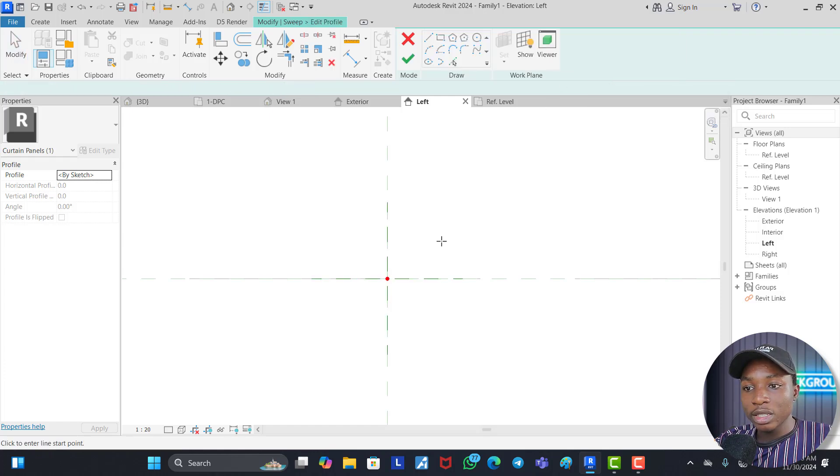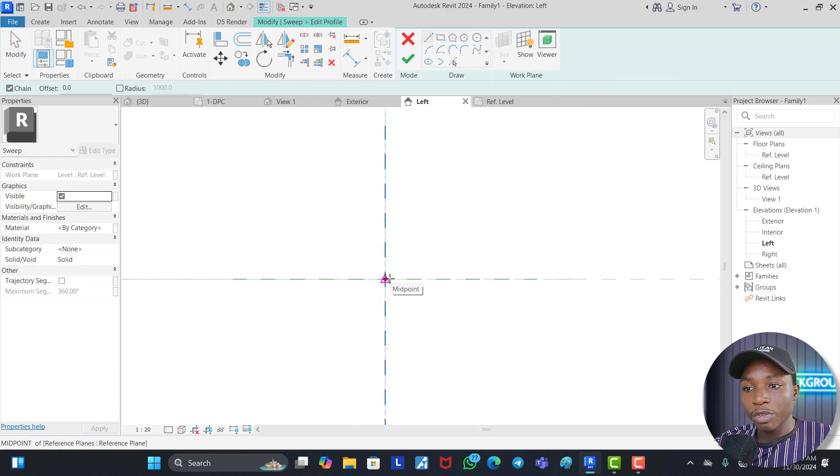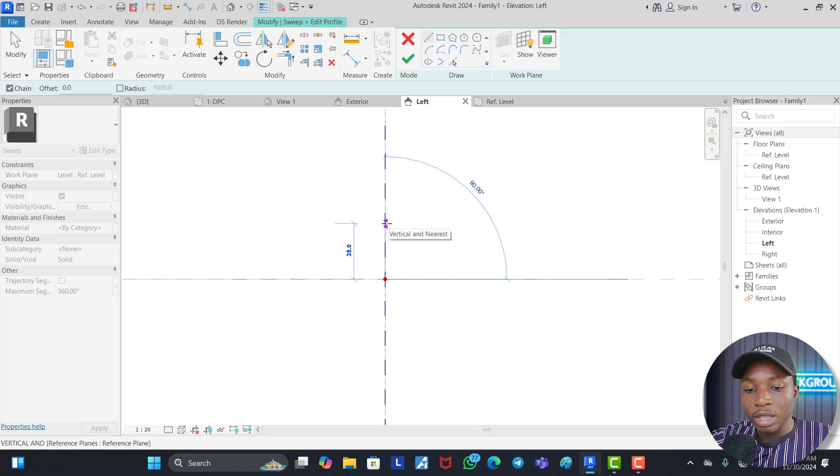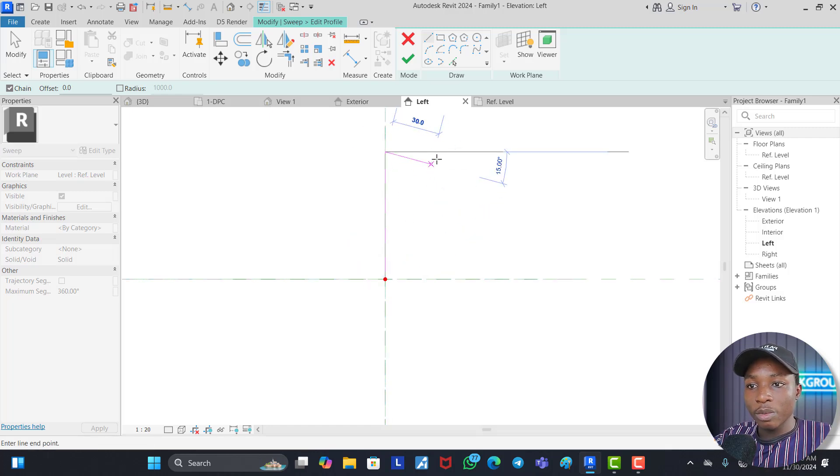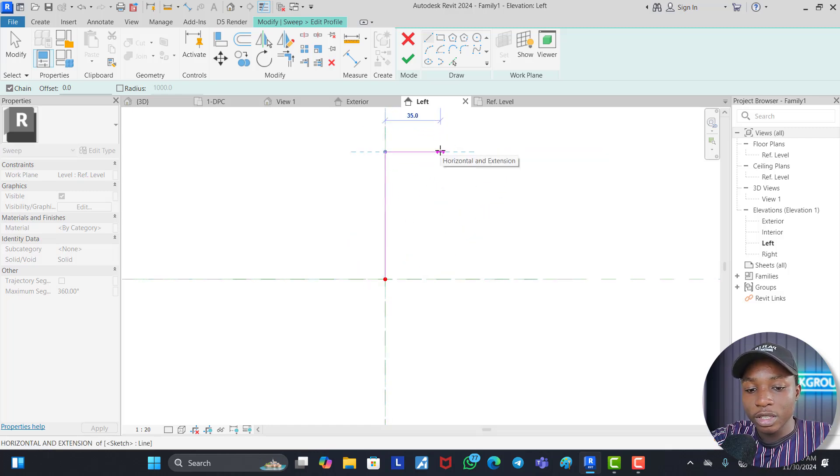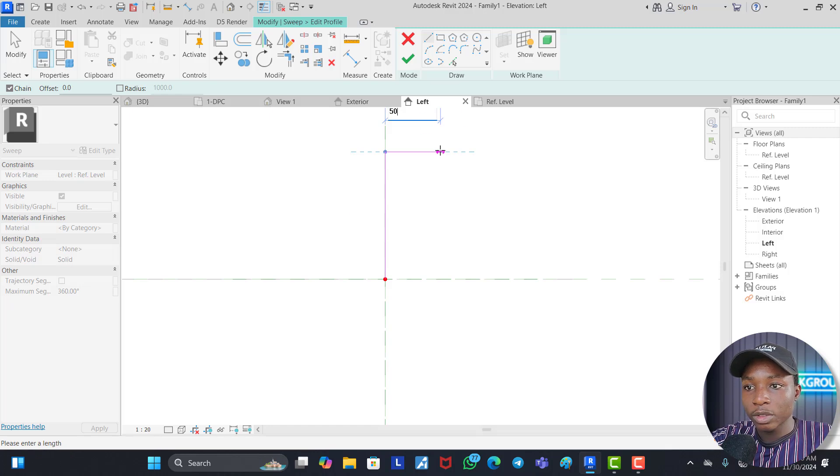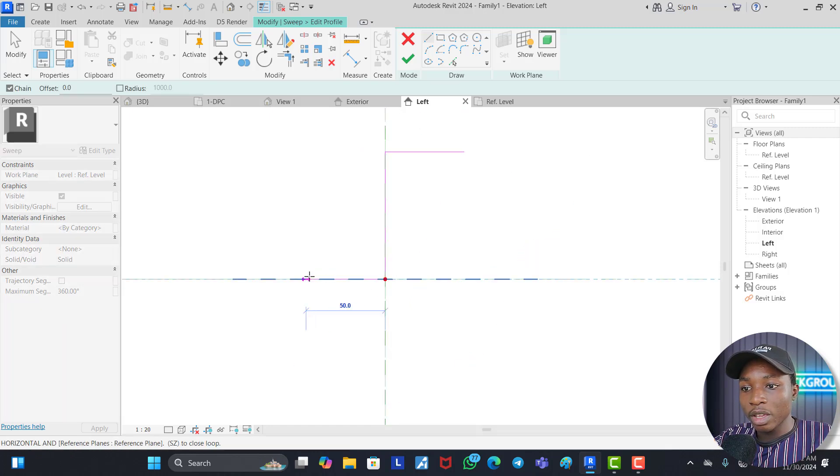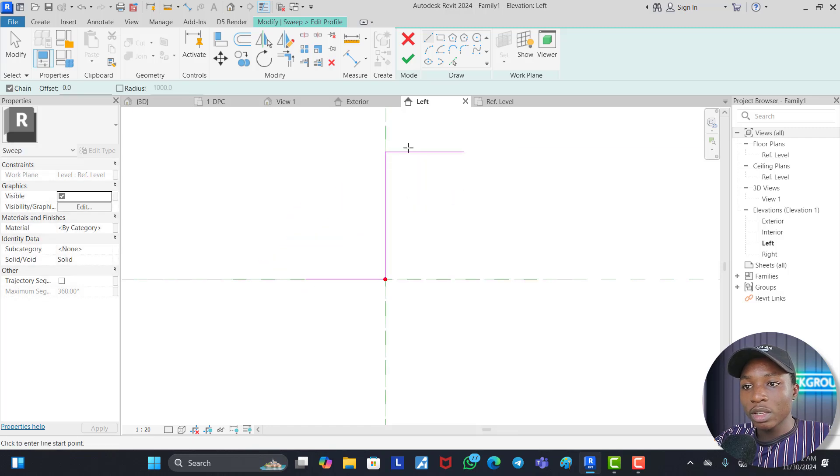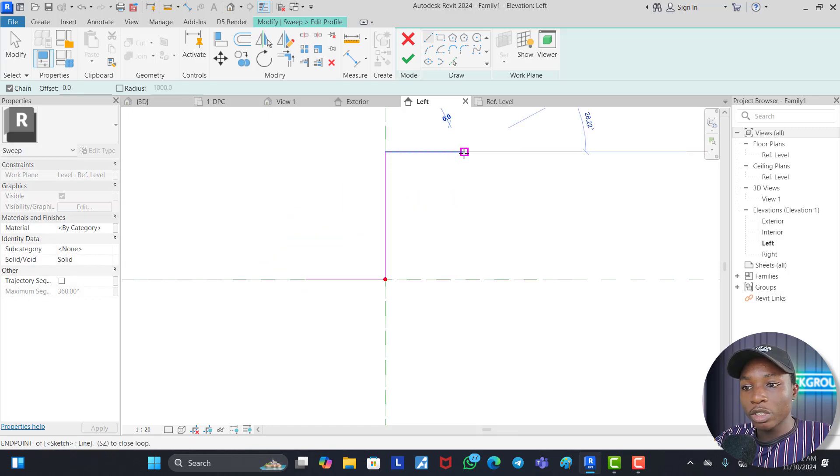So you click on Edit to sketch profile. Let's say we make this 80. And we make this 50. We hit Escape. Come down here make this 50 as well. Hit Escape.